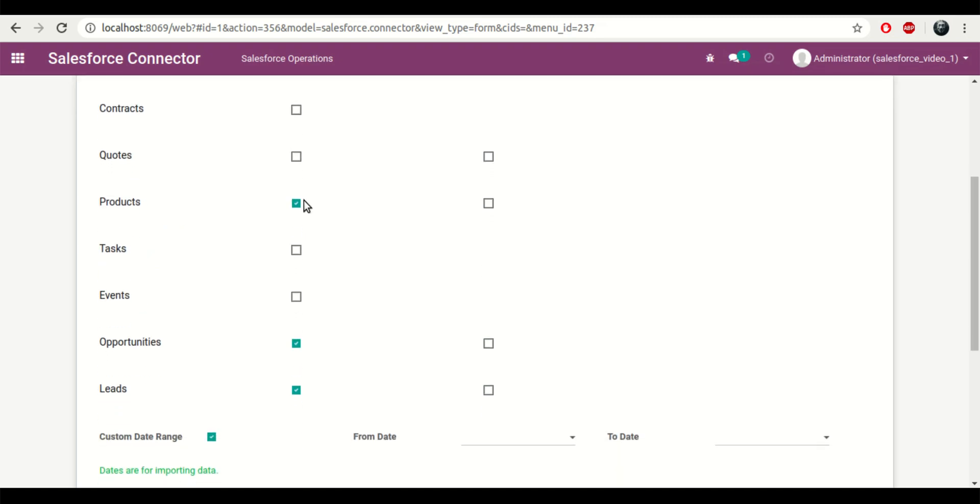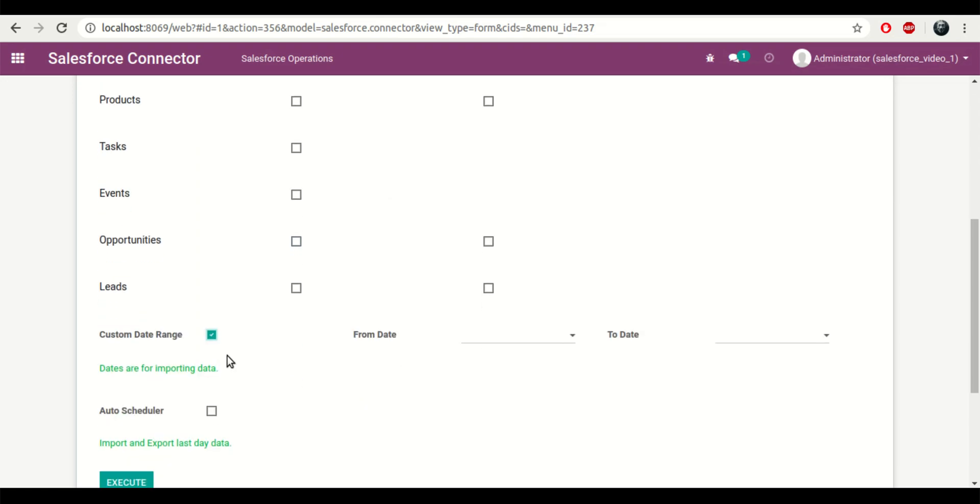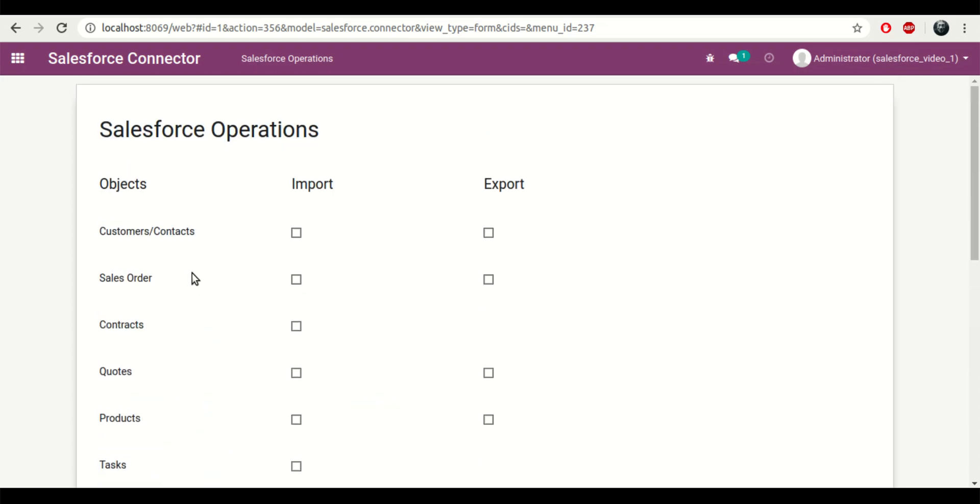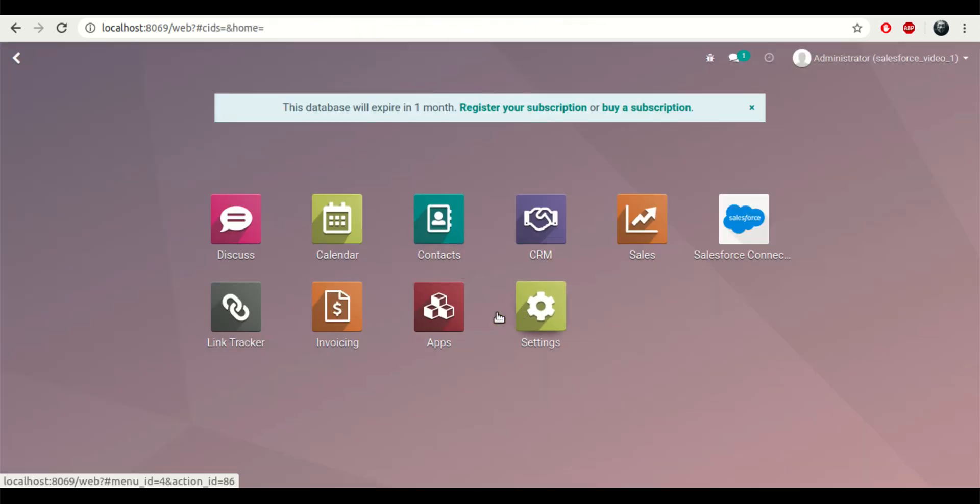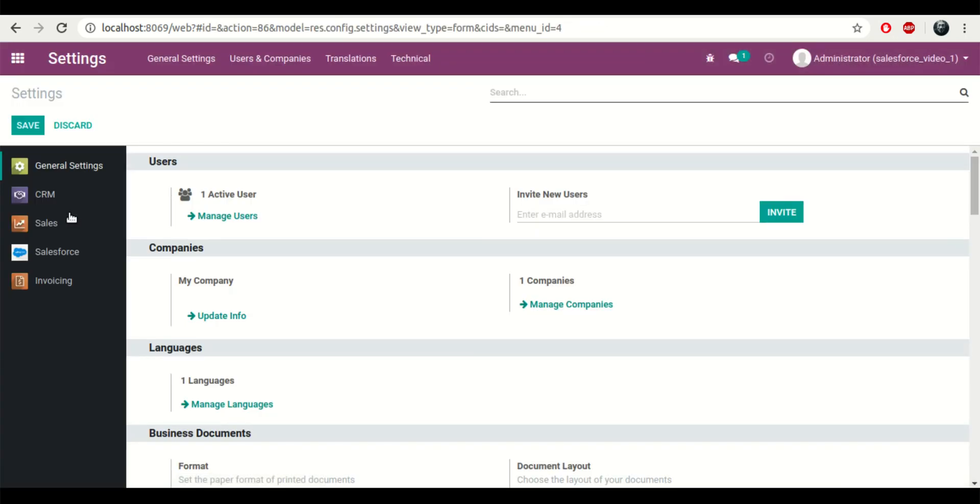Right now what we'll do is unselect all the options and go one by one regarding the steps that are involved, from configuration to the import and export of products.